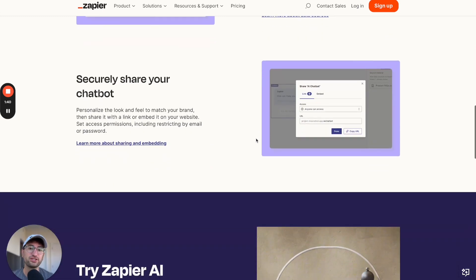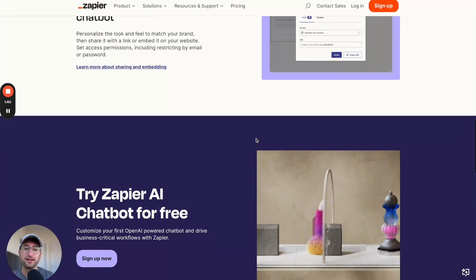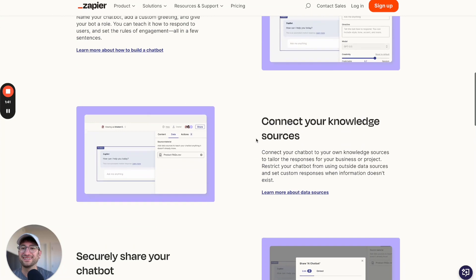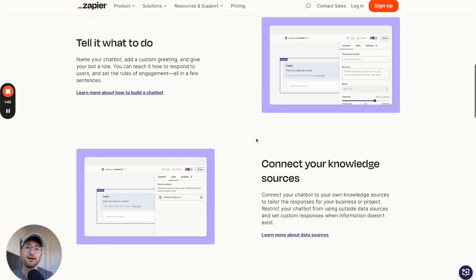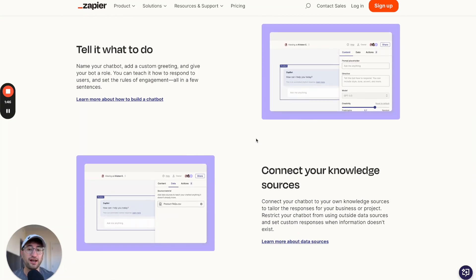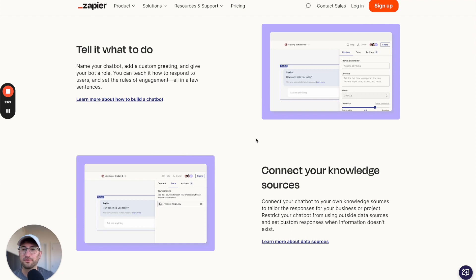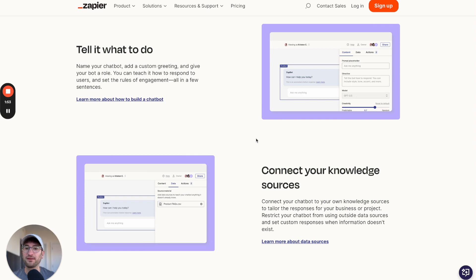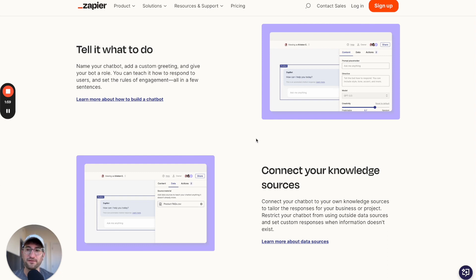And then you can share your chatbot, whether it is internally inside your company, or you can share it with customers or users if you want other people to use your chatbot. So this is the simplest solution that I'm going to talk about today. If you just want to build a simple AI chatbot and you want to use a tool that you are familiar with.